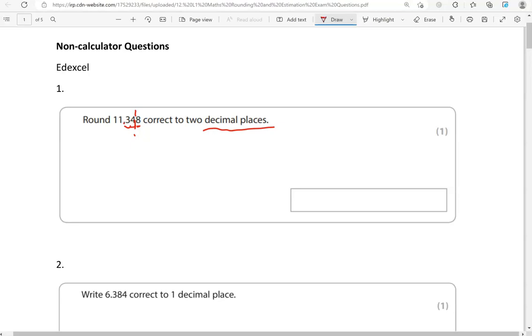So if it's 5, 6, 7, 8 or 9, that means we round up. So this 4 here will become a 5 and then the digits in front will just stay as they are. So 11.35 is the answer here.